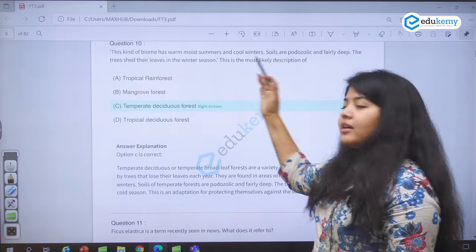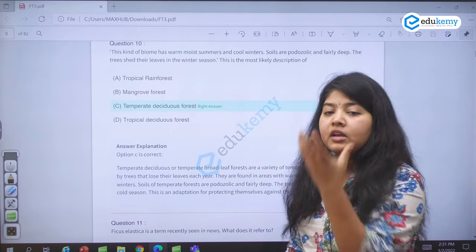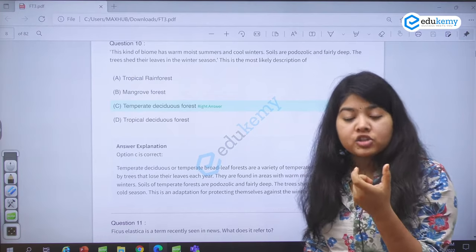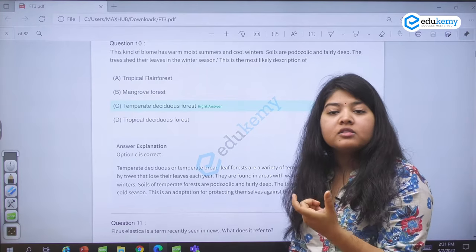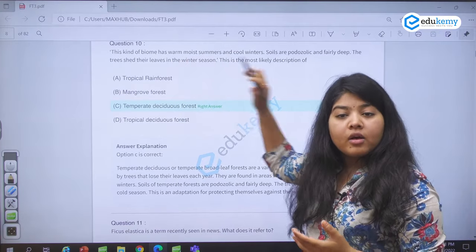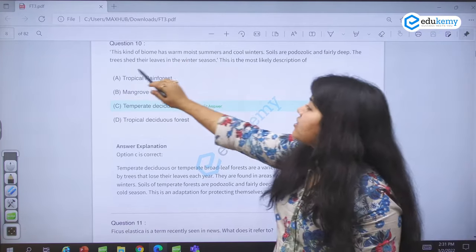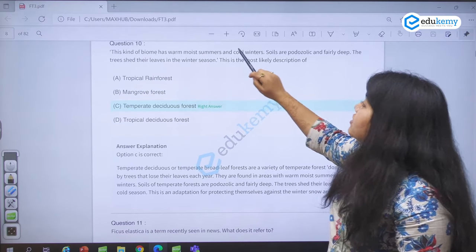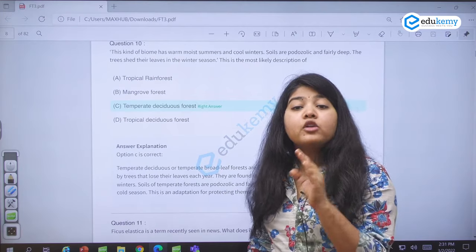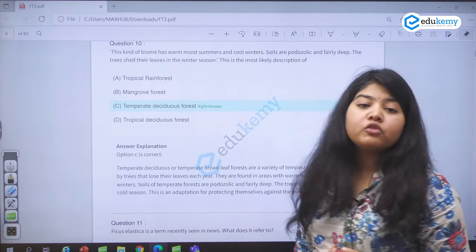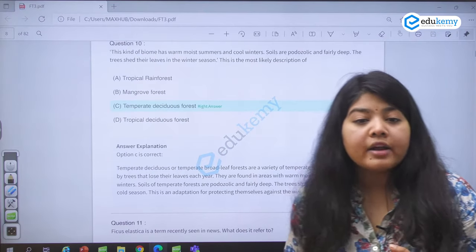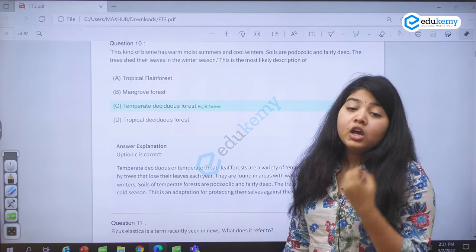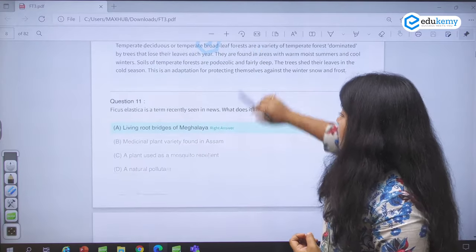These biome-related questions are extremely easy. The moment you see podzolic soils — the word podzolic comes from burnt ash in Russian dialect. These are the deciduous forests. The biggest catch is that the trees shed their leaves in the winter season, and the soil has warm, moist summers and cool winters. Warm, moist summers and cool winters can only be temperate deciduous forests. You find these forests in Russia, and the name of the soil type is taken from this forest. You also find podzolic soils in boreal forests.